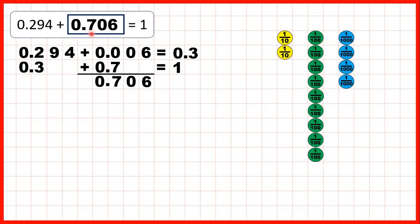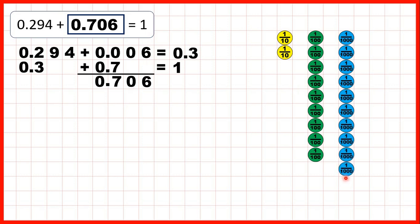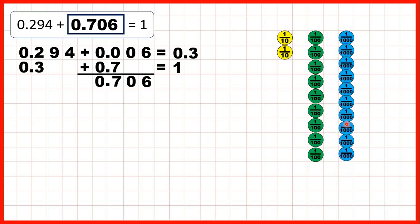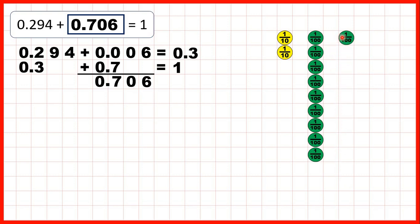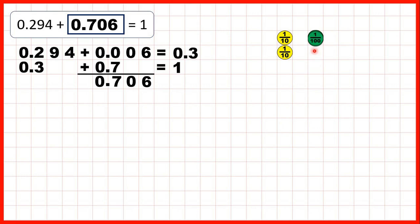Now let's look back at this first question. We started with 0.294 and needed to make one whole. First we added six thousandths — we now have ten thousandths, so we can exchange those for one hundredth. But doing that means we now have ten hundredths, so we can exchange those ten hundredths for one tenth. So adding the six thousandths gave us 0.3, or three tenths.